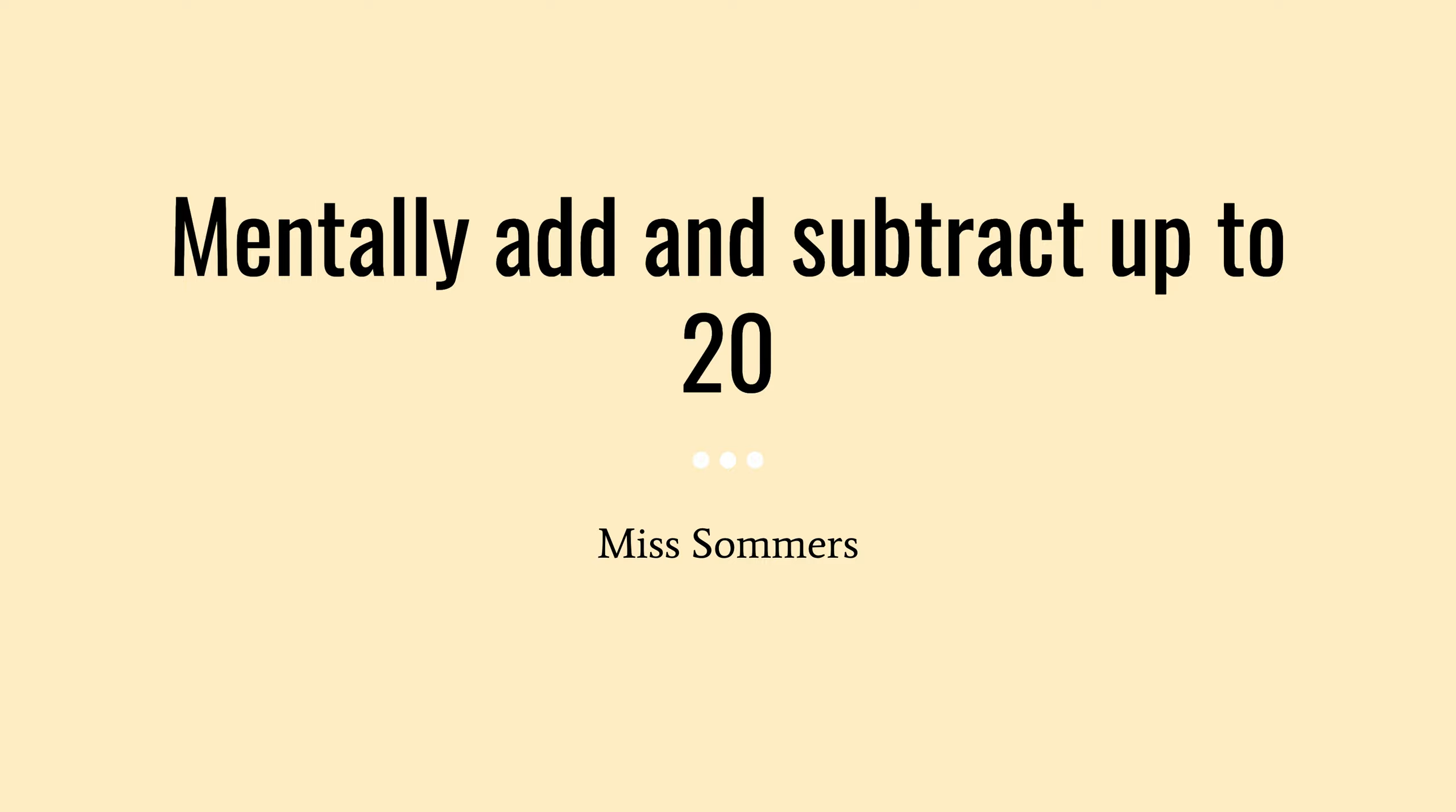For a lesson today, we'll be learning about mentally adding and subtracting up until 20. And this is Mythsummers.